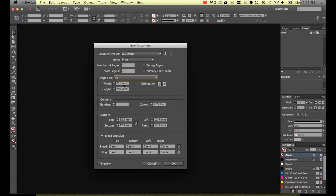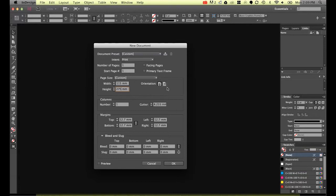So we're going to start with A4 but we're going to cut this down. So this one is going to be 115 millimeters by 275 millimeters. We're going to keep it portrait.